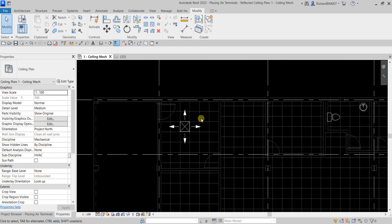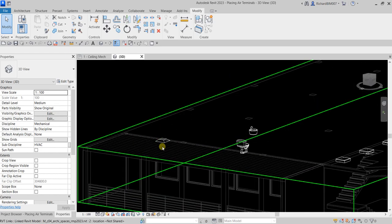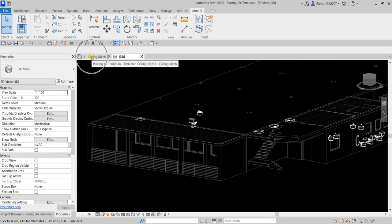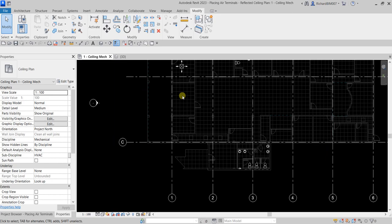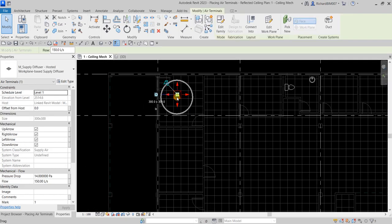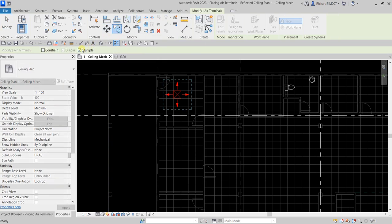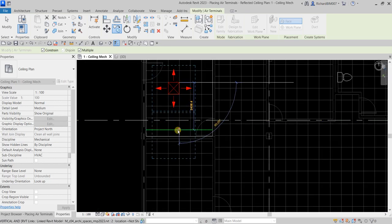That's how you place your air terminal. In 3D view, this is how it looks. Let's go back to the ceiling-mech view. I'm going to copy this — placing two air terminals here and one over there. Select the Copy tool and make sure Multiple is checked. You can also check Constrain to restrict the direction of movement.